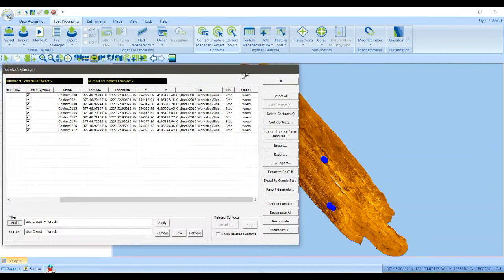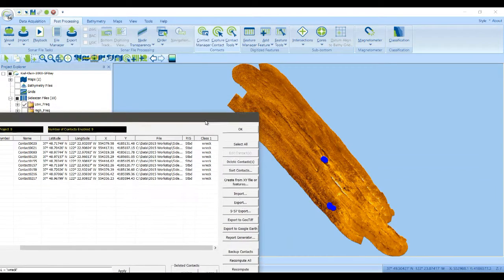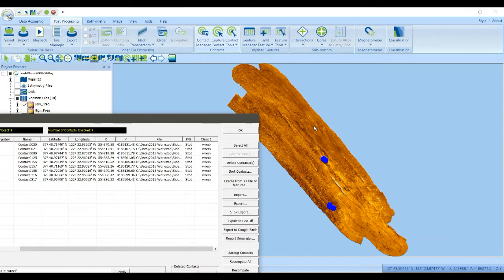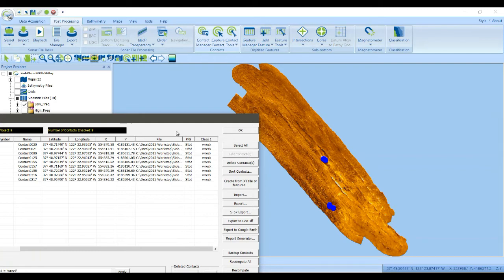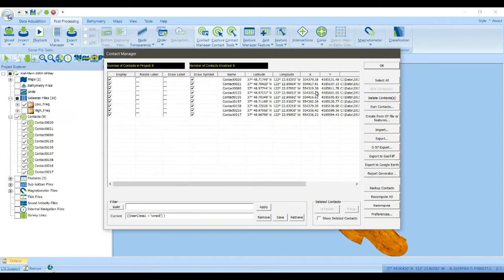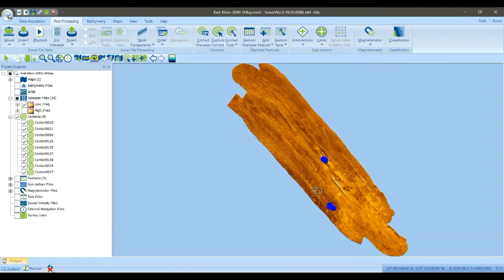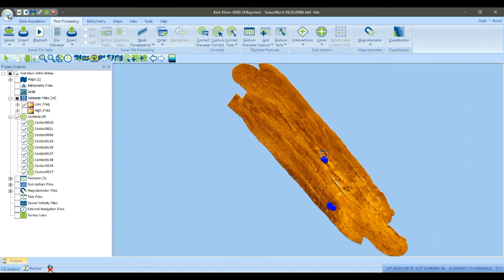And SonarWiz will trim down the list of displayed contacts to just those contacts that have class one equal to wreck. So if we close this dialog, we can now see the contacts that are associated with wrecks.